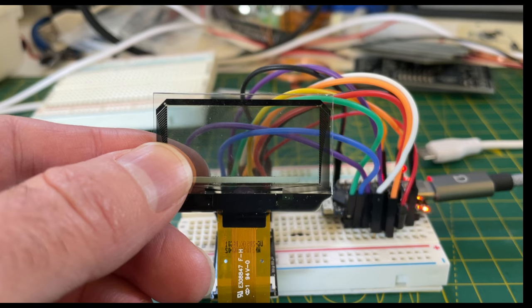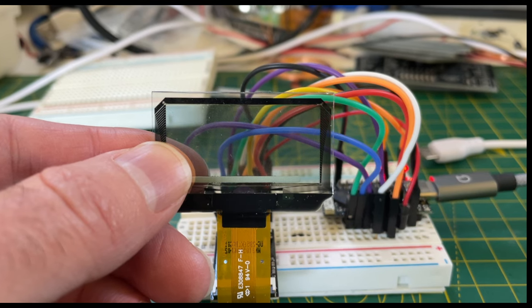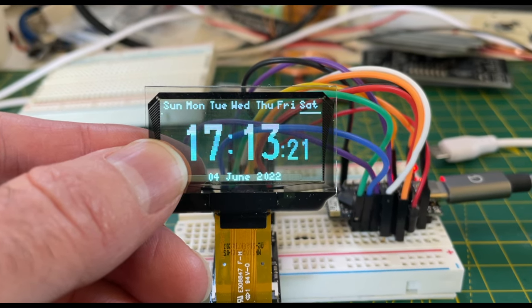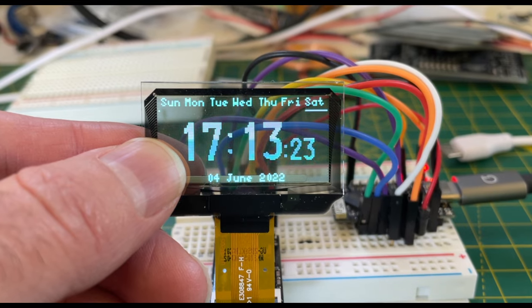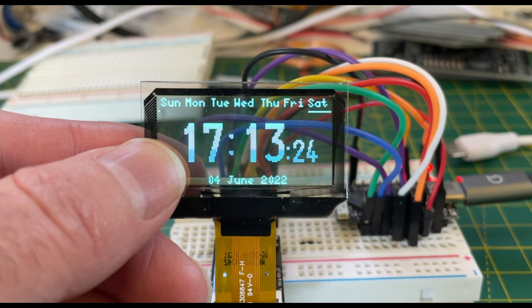Now I can already hear your mouse moving to click away from this video. But stick with me. I can remove power from the microcontroller and it automatically knows what the time is when power is restored.